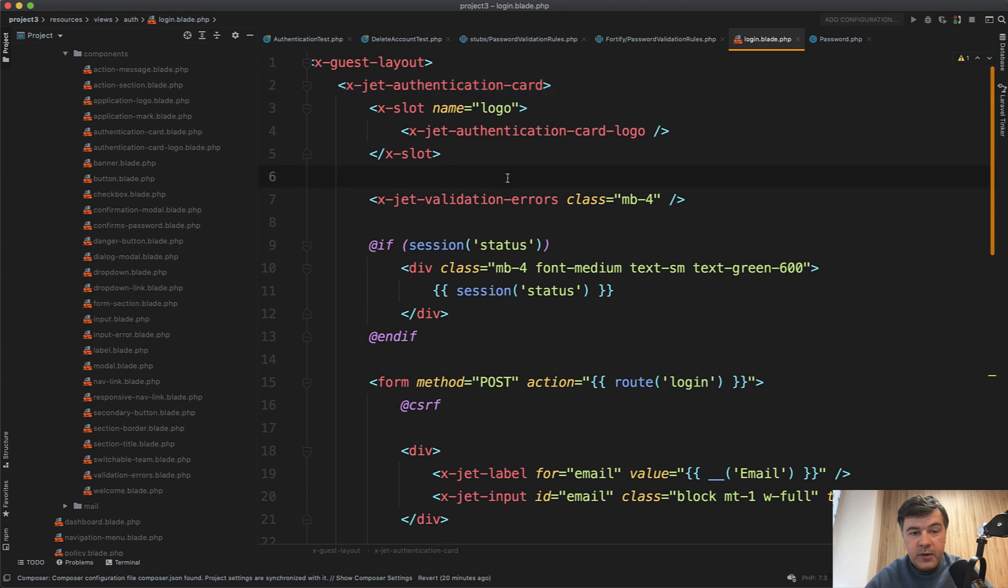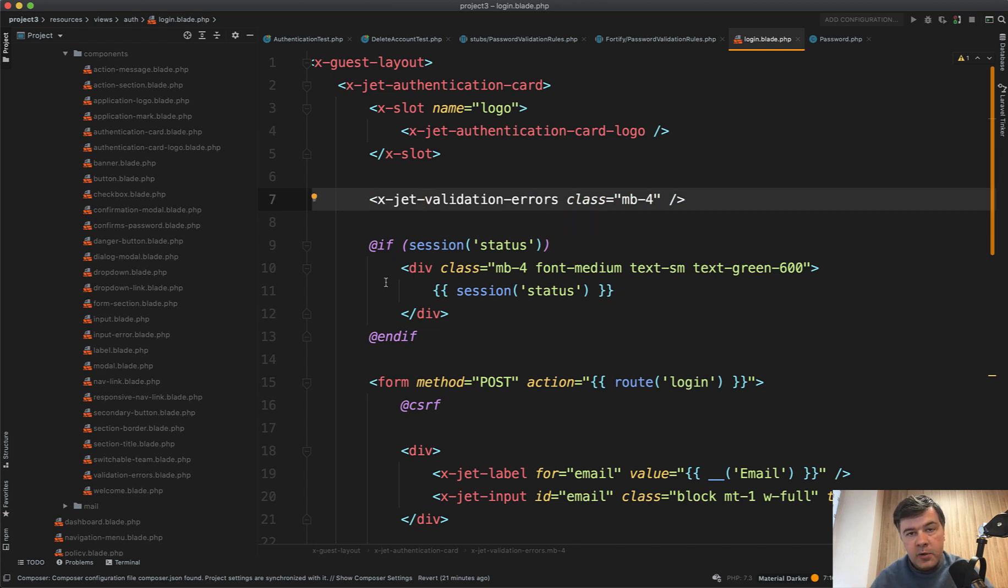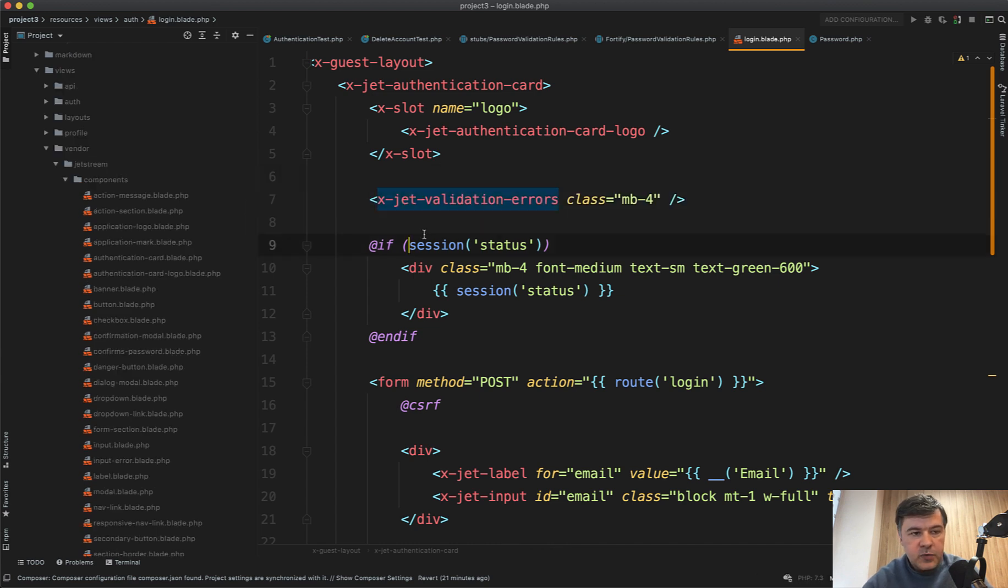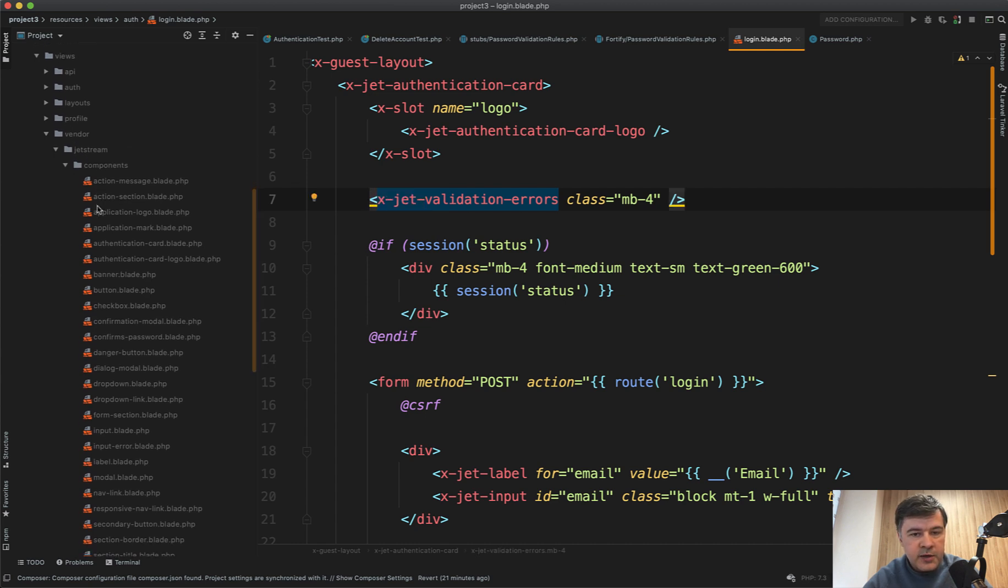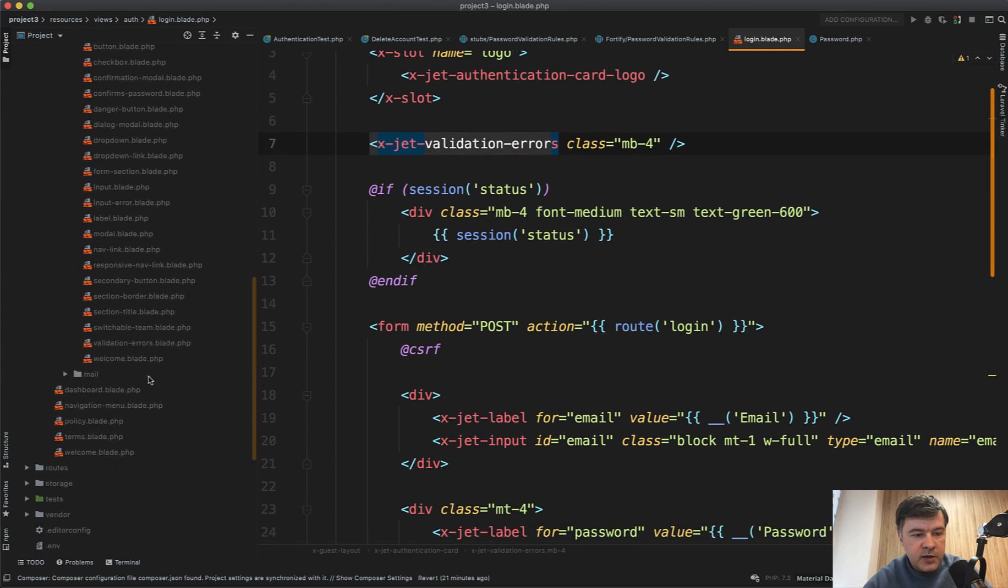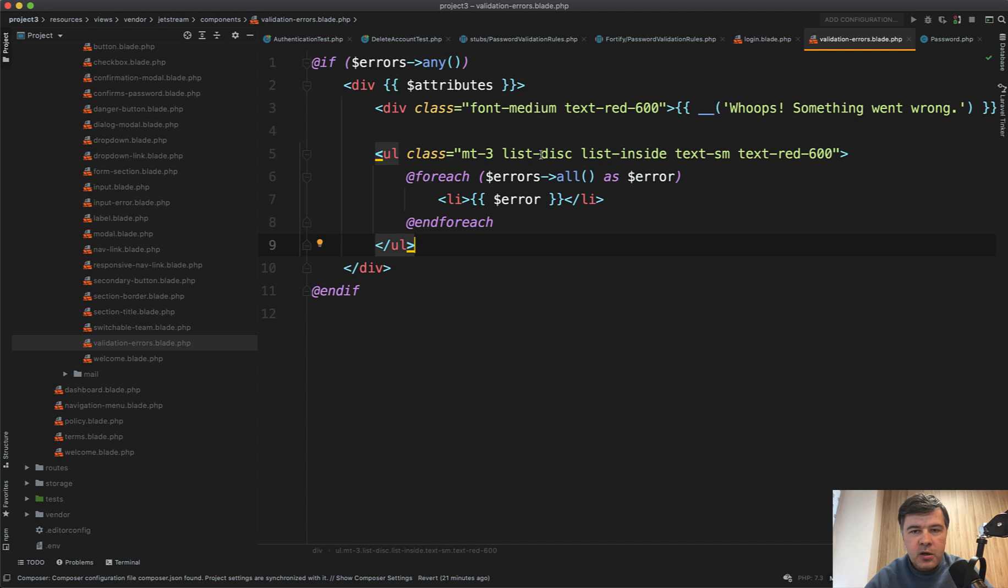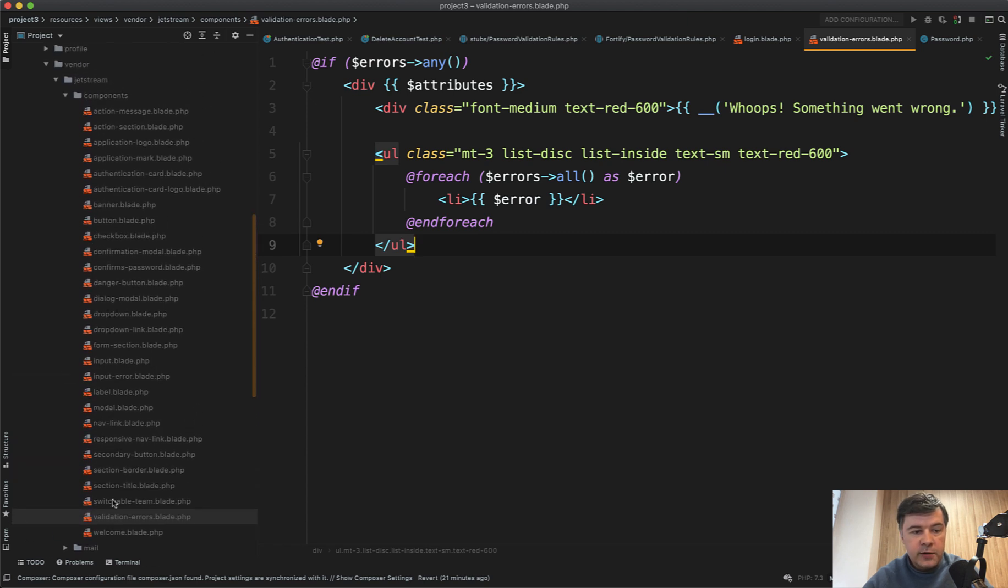Probably the best example for me is X jet validation errors, which you can just copy and paste as it is here from login blade into any form in your Laravel application. And inside of that jet validation errors, you can find any component by just removing X jet prefix and go resources, views, vendor, Jetstream components. And then this is the name of the component. So validation errors blade in this case. And all it does, it shows the errors, it checks the errors, but for any validation form, it's not just about login or register, it's totally reusable for any form in your Jetstream application. So I totally encourage you to check out all the components here. And I'm pretty sure some of them will be reusable for the future for all of your application.